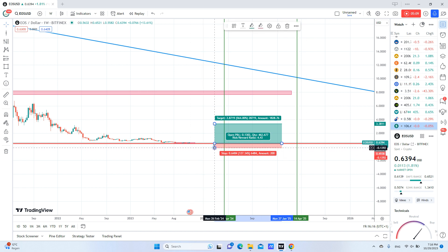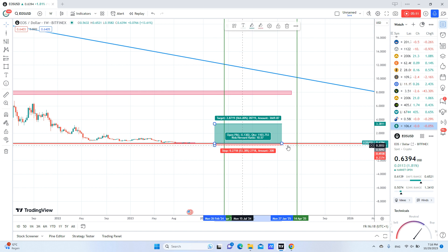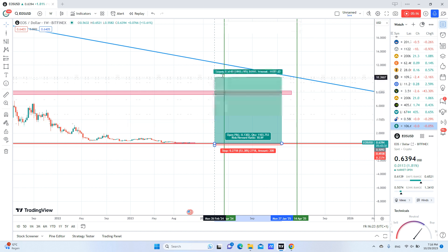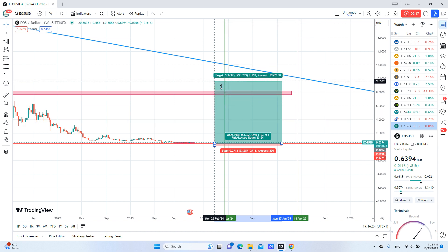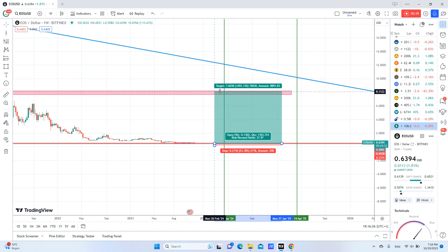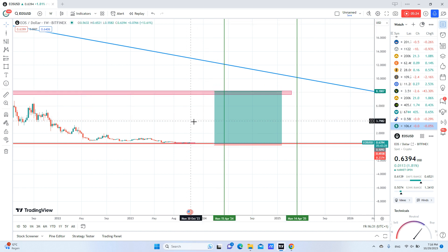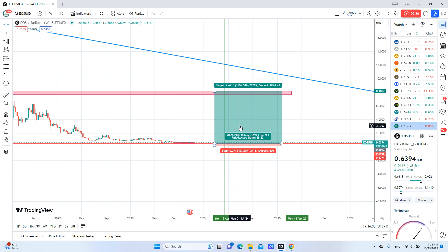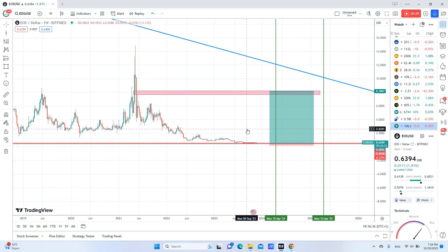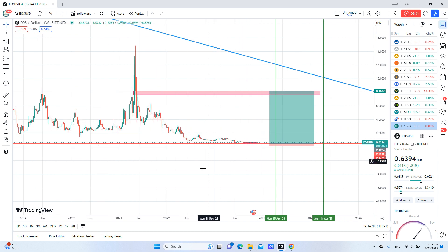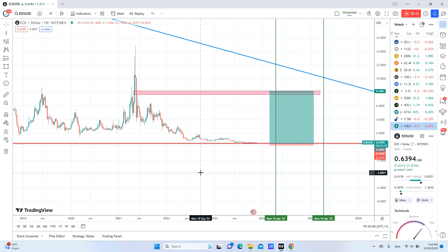The risk is very low in this trade and the reward is great. As I said, we will exit at eight dollars. So the risk-to-reward ratio is around 28, which is a great risk-to-reward. That's it for today — follow for more.